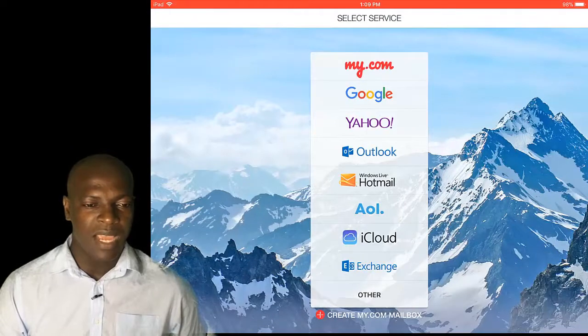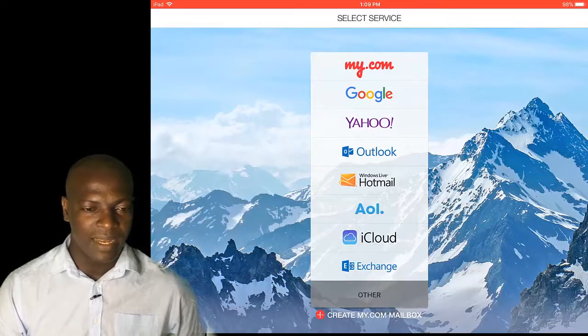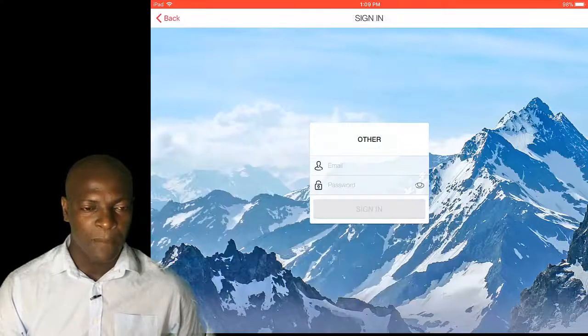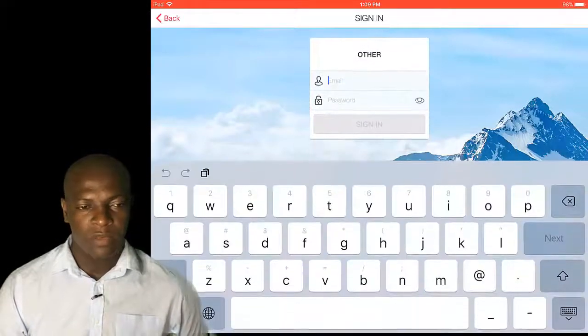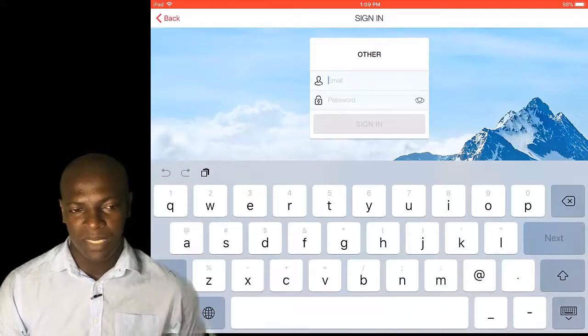These are the options you can add on it. I'll just scroll down and click on other. This is where you add your SMTP details.